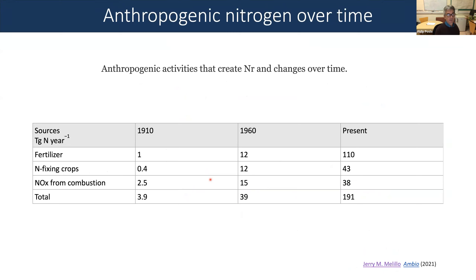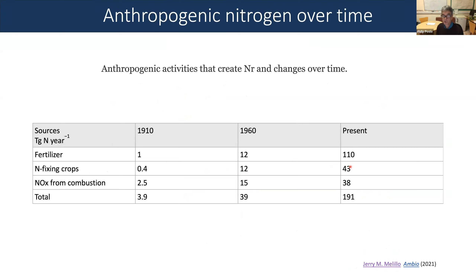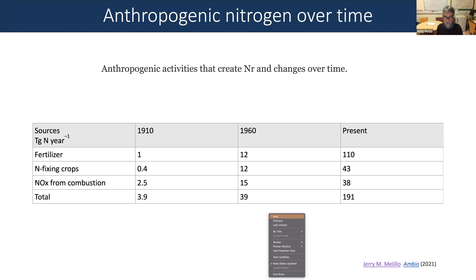Another look at fertilizer usage from 1910 to the present shows a huge increase. Nitrogen-fixing crops have also increased substantially, and total anthropogenic use of nitrogen over time has gone up dramatically in step with population growth.